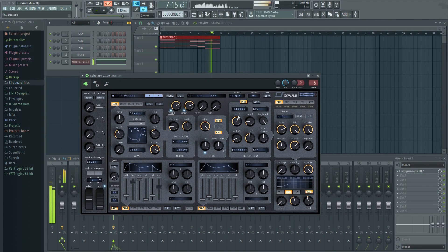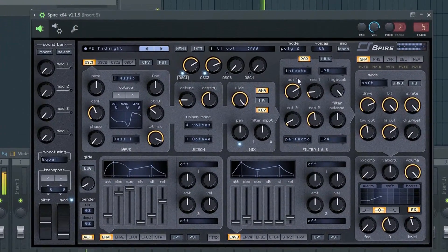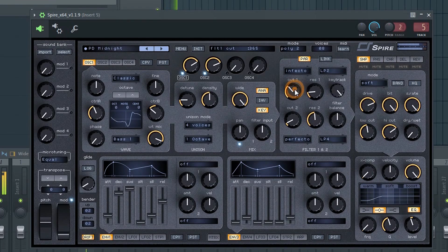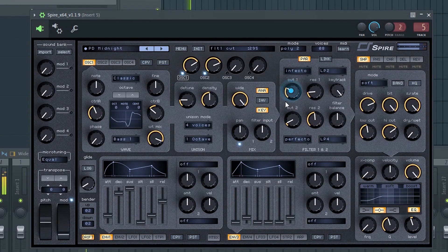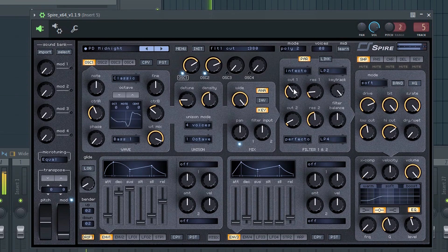Let's say I wanted to automate this cutoff frequency knob right here. As you can see, when I right-click nothing happens.